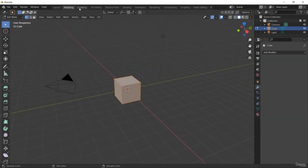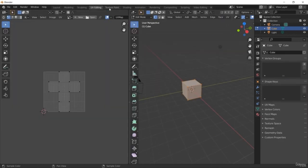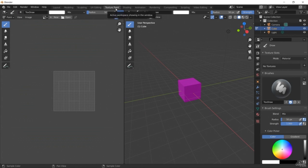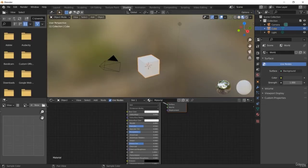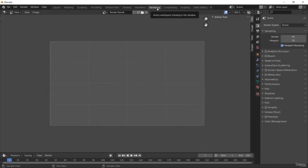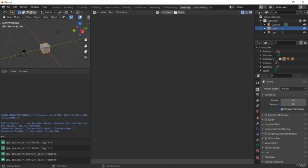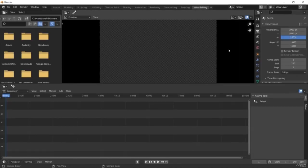By default, Blender is not used for video editing, but you can use it for video editing as well as other things such as layout, modeling, sculpting, UV editing, shading, creating animations, rendering videos, creating compositions, scripting, and much more. You might have already seen various movies and 3D assets created with Blender. Blender is widely used and most of you might already be familiar with it.